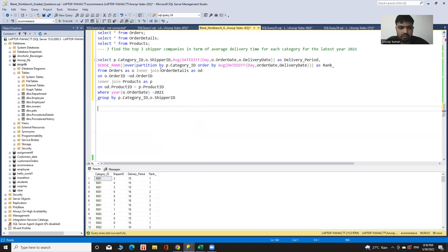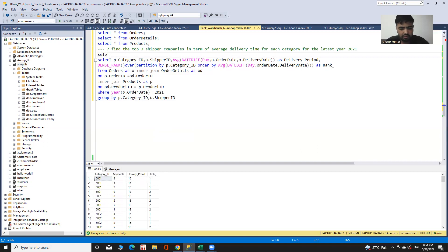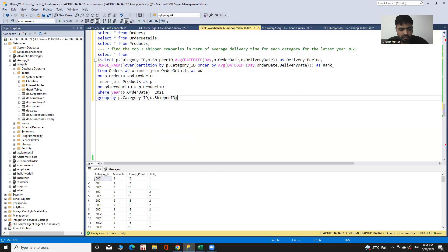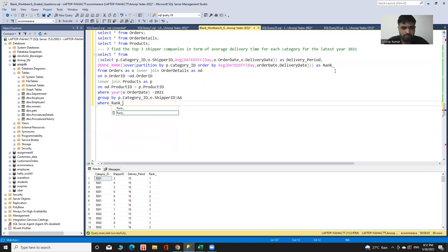I now have all supplier companies with their delivery time according to each category for the year 2021, but I need to filter only the top three supplier companies. For this I wrap the query as a subquery and add a WHERE condition where rank is less than or equal to 3.